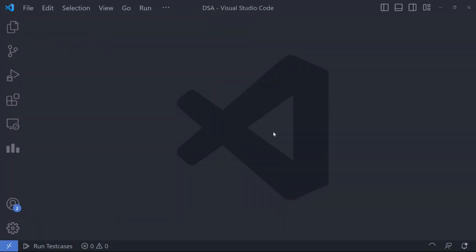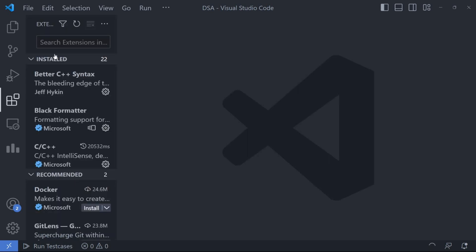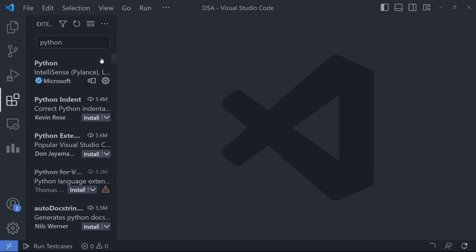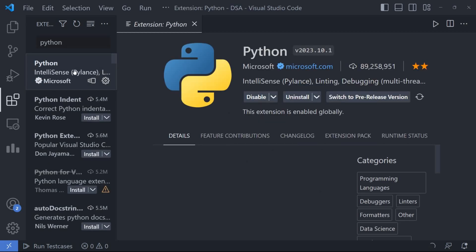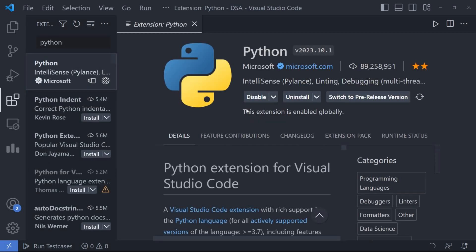Open VS Code and navigate to the extensions view by clicking on the square icon on the left sidebar. In the search bar, type Python and look for the official Python extension by Microsoft. Click the install button and wait for the installation to complete.